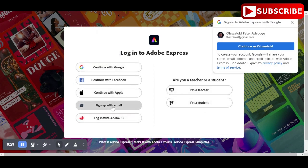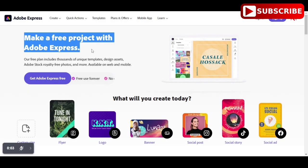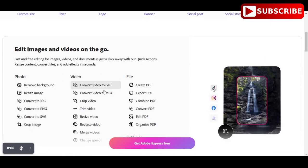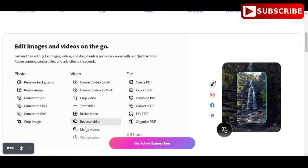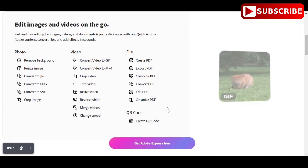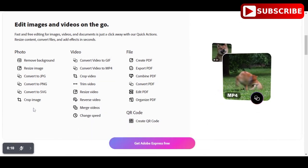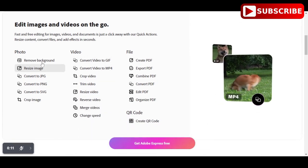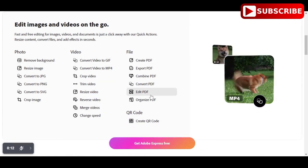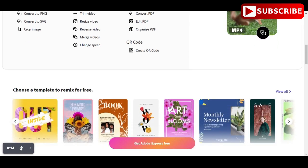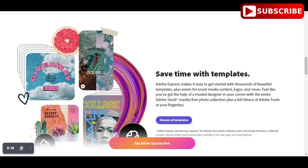One of the great things about Adobe Spark is that it is easy to use and has a user-friendly interface. You can create custom thumbnails in just a few clicks, and the platform also offers a range of tutorials and guides to help you get started.